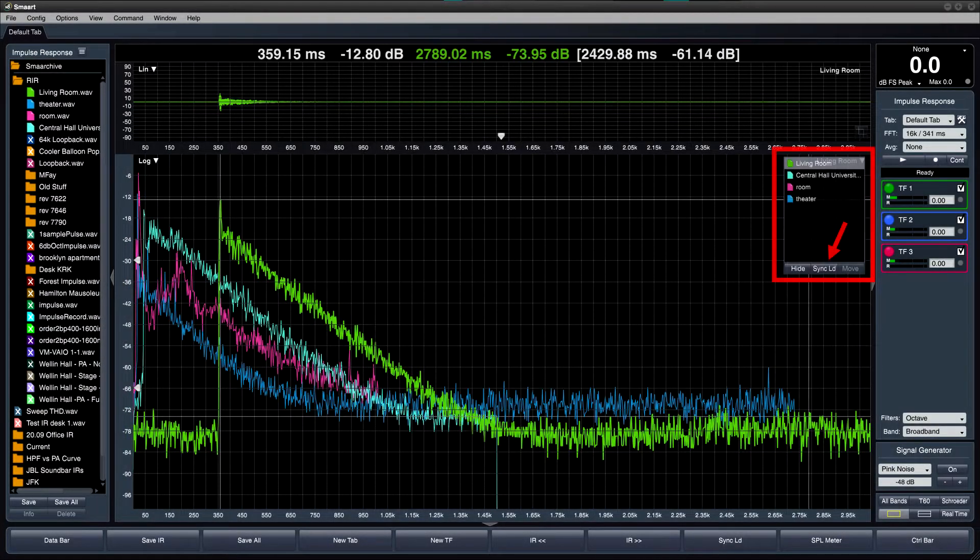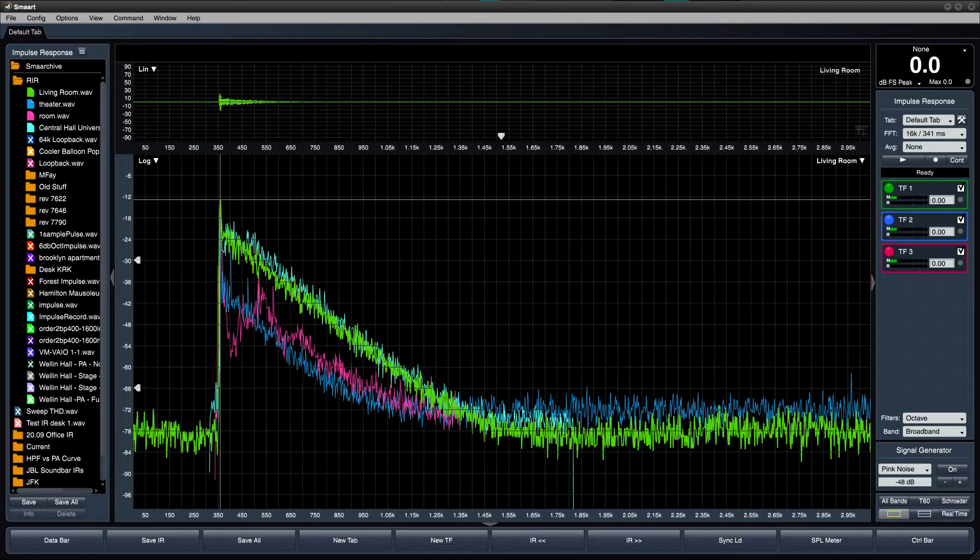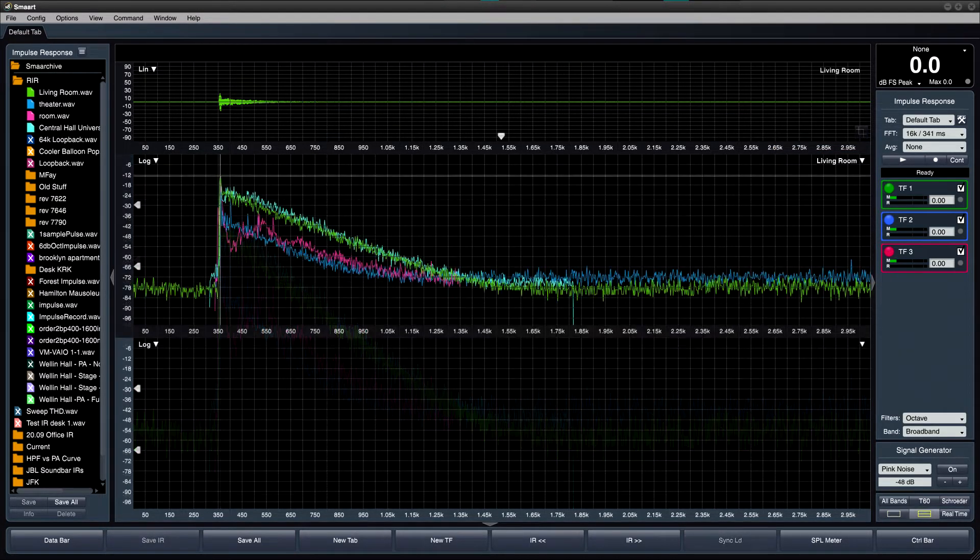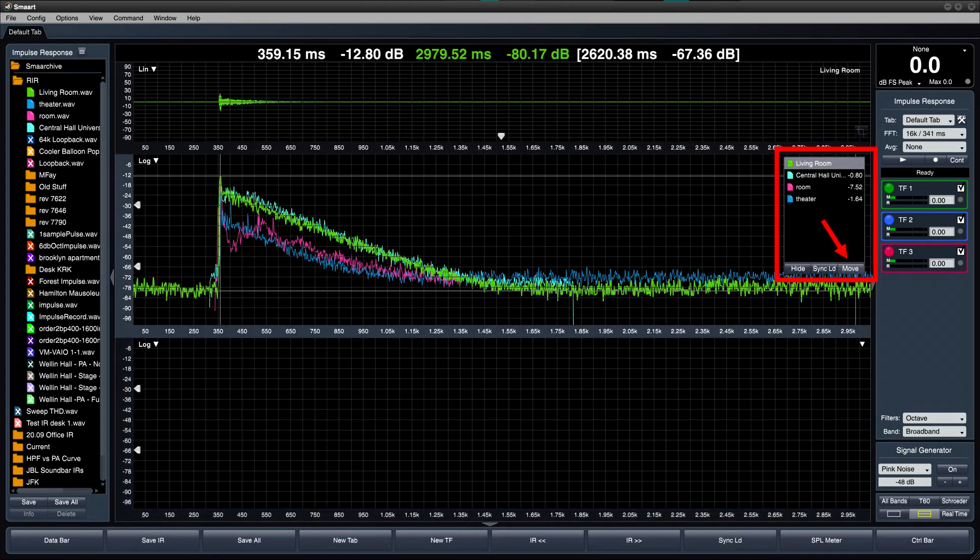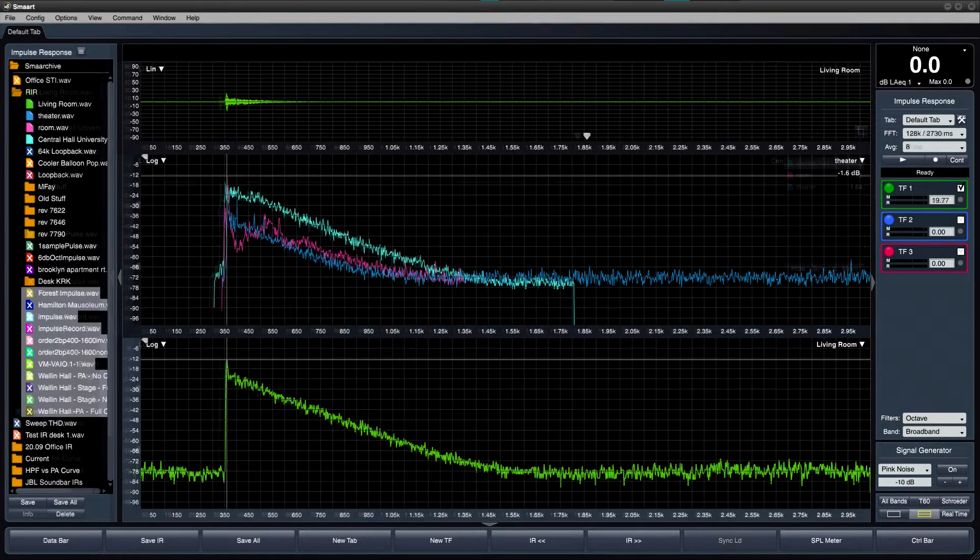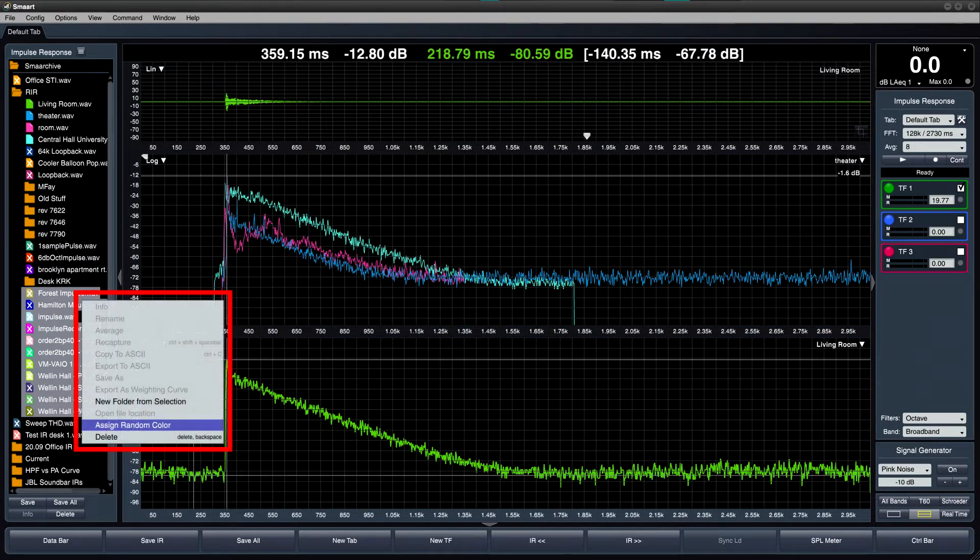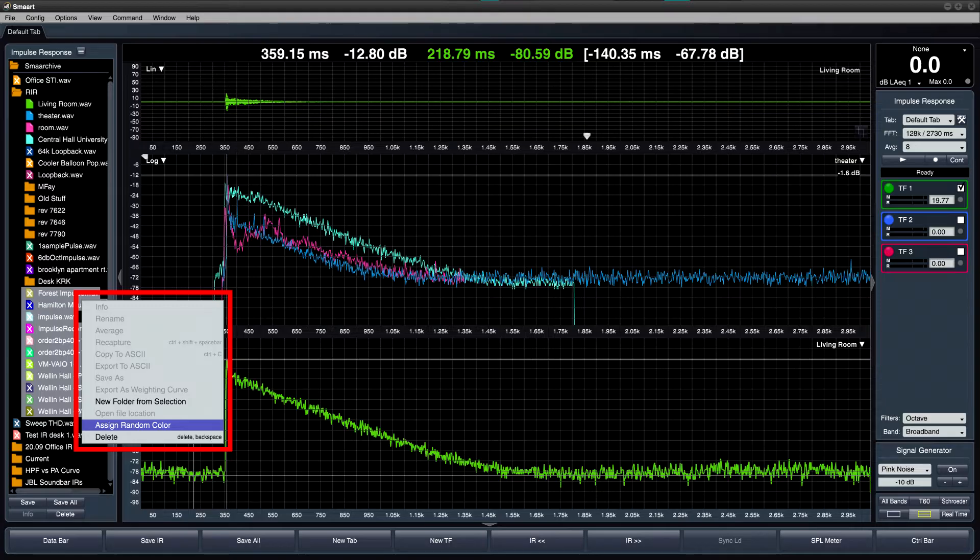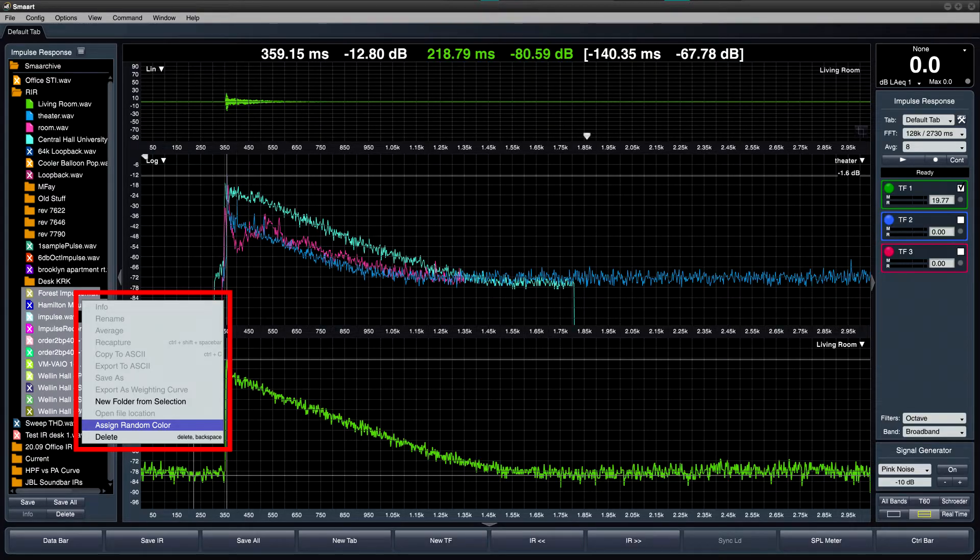Use the Sync LD feature in the plot legend to align the direct arrival marker of each IR to facilitate easy comparisons, and the Move button to move data between plots of the same type. The new Assign Random Color feature is a helpful way to quickly assign different colors to existing IR traces or imported WAV files. Assign Random Color is also available in the Spectrum and Transfer Function data libraries in real-time mode.